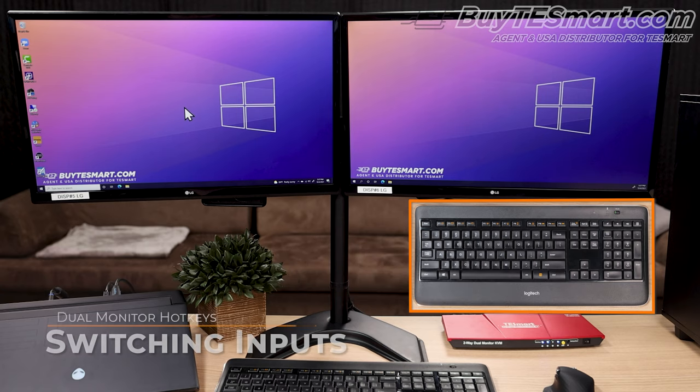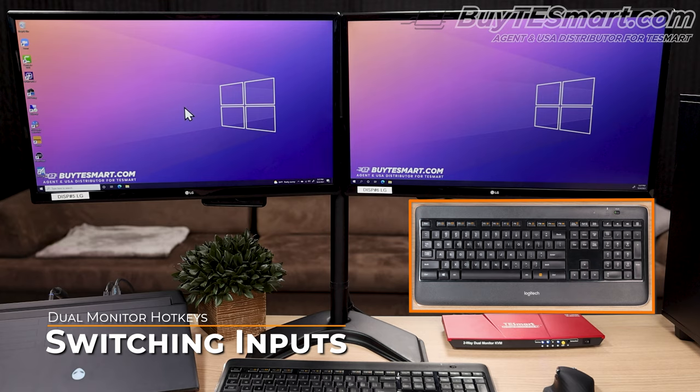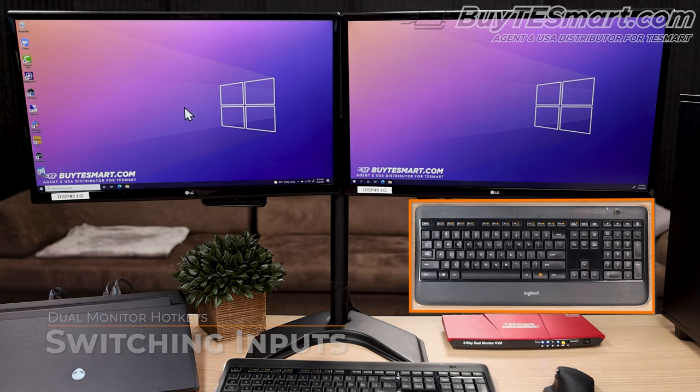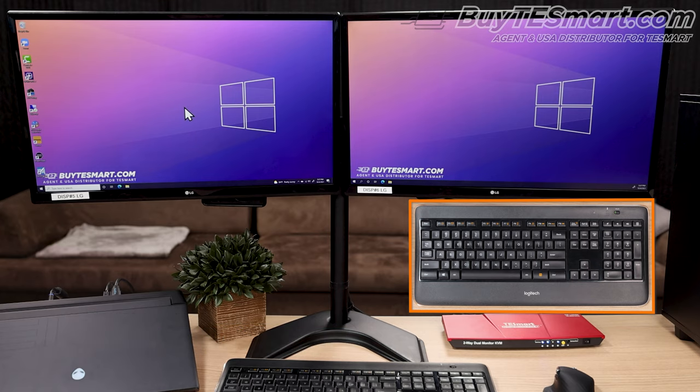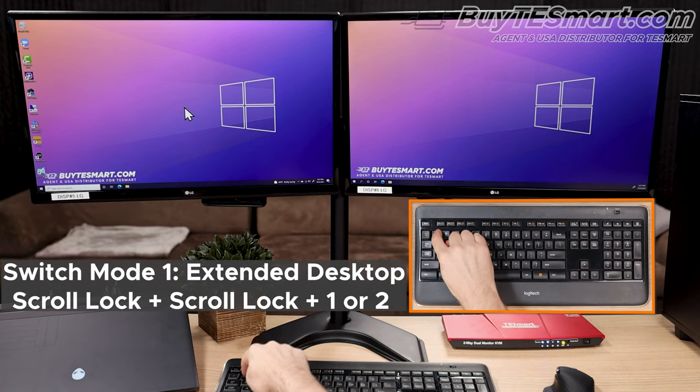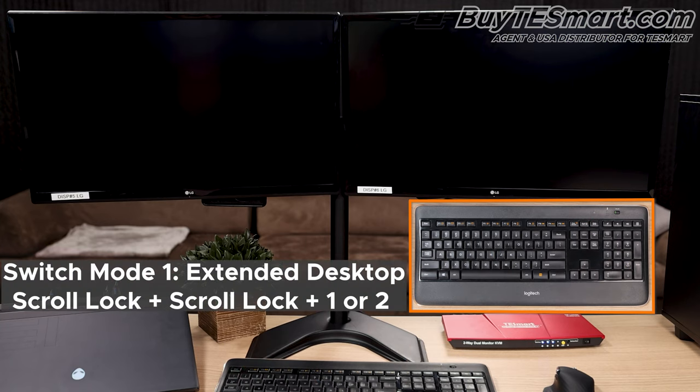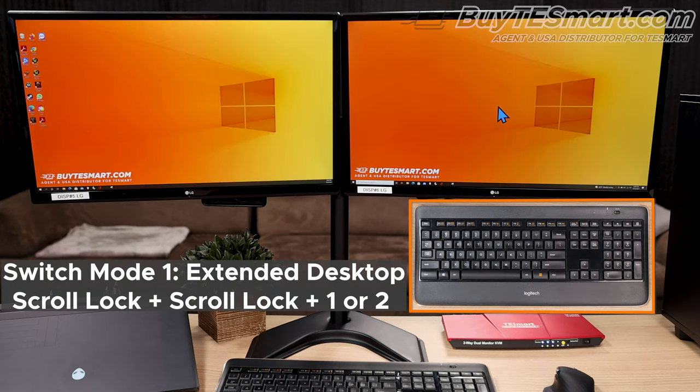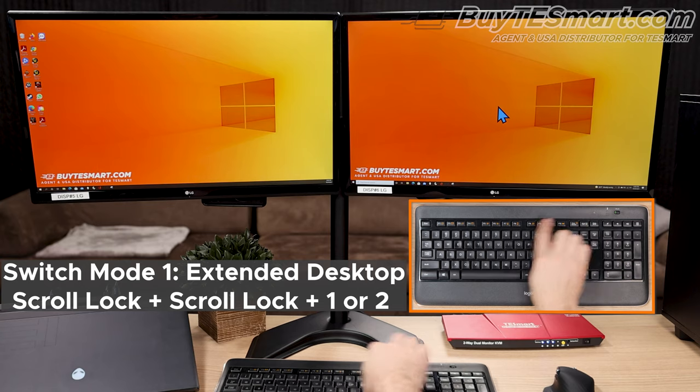Alright, let's get into switching inputs. At the moment, we're actually on PC2. If you want to go back and forth between PC1 and 2 while in dual screen extended desktop mode, you just do scroll scroll 1 or 2. We select 1, it's going to go to PC1. We select 2, it's going to go to PC2.